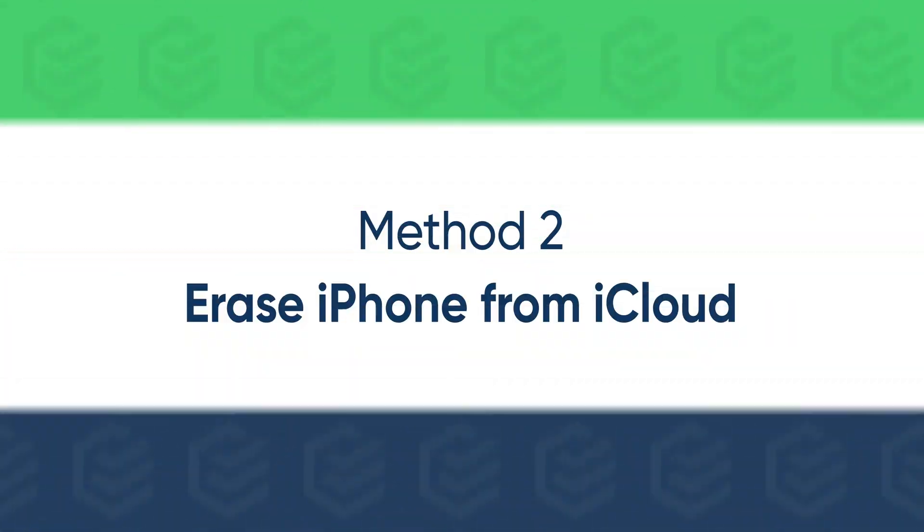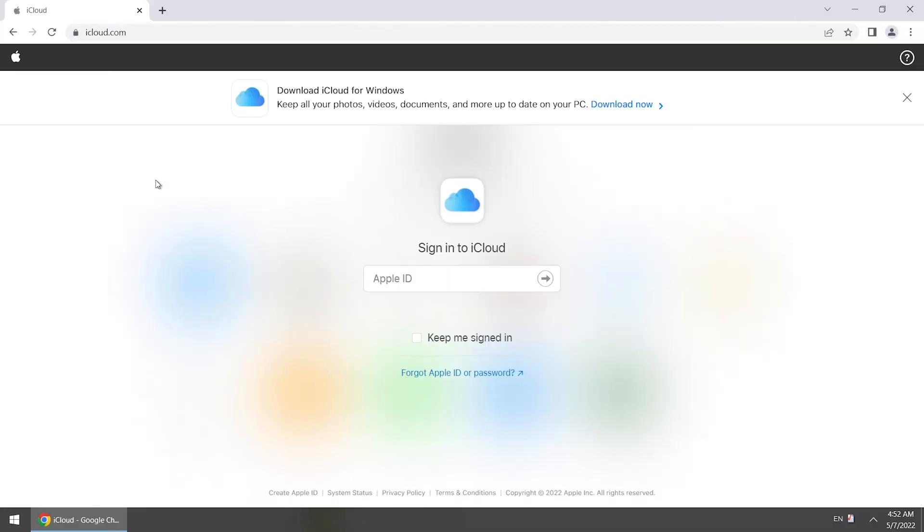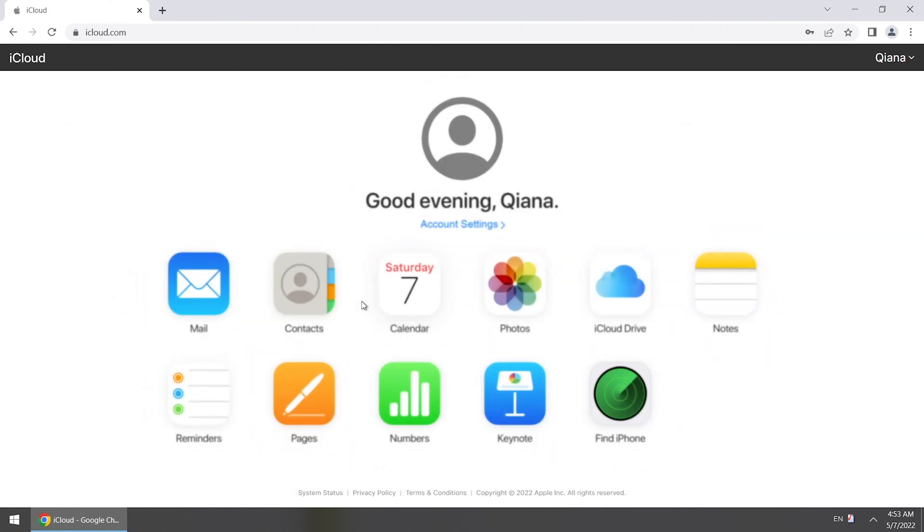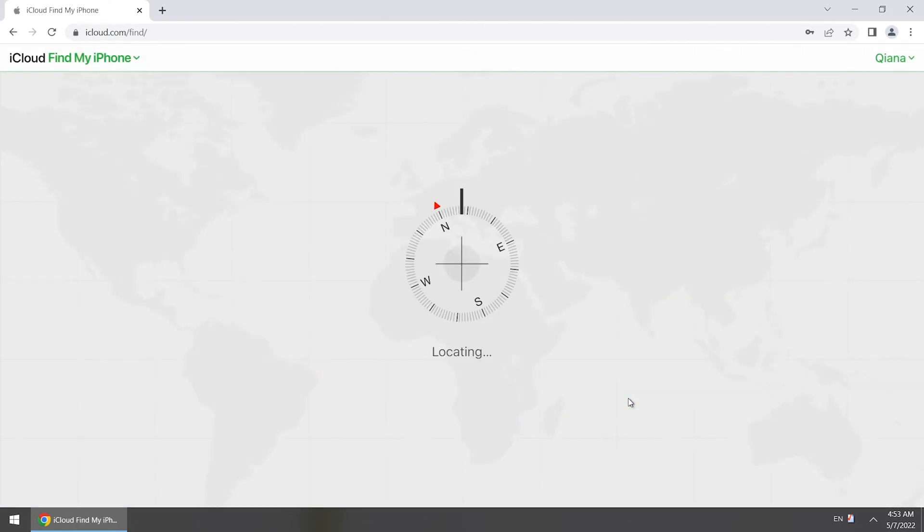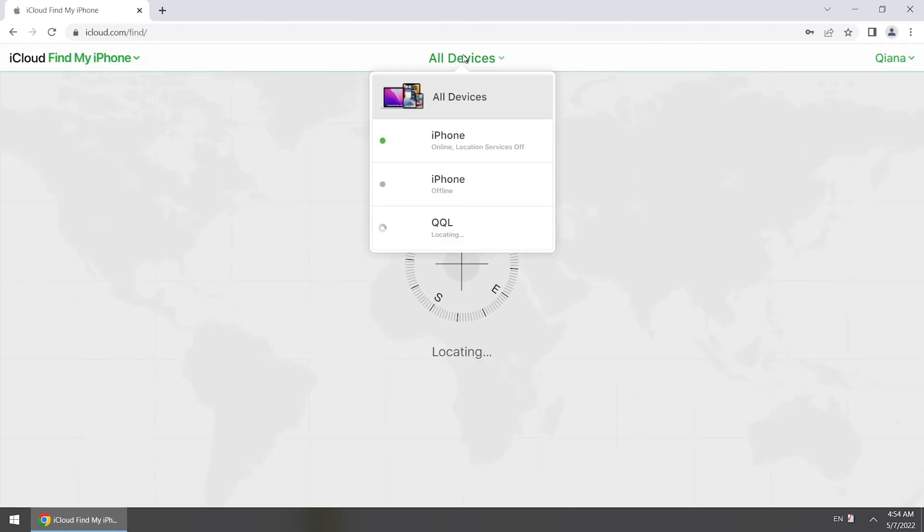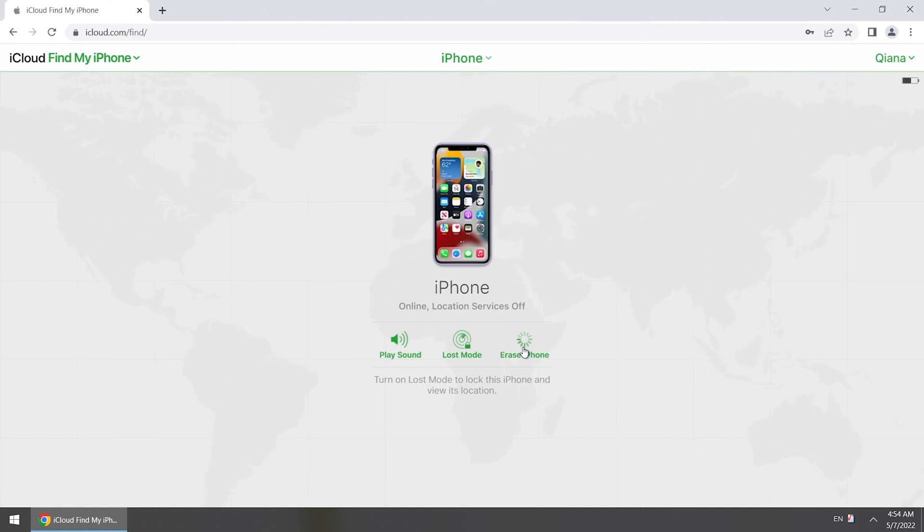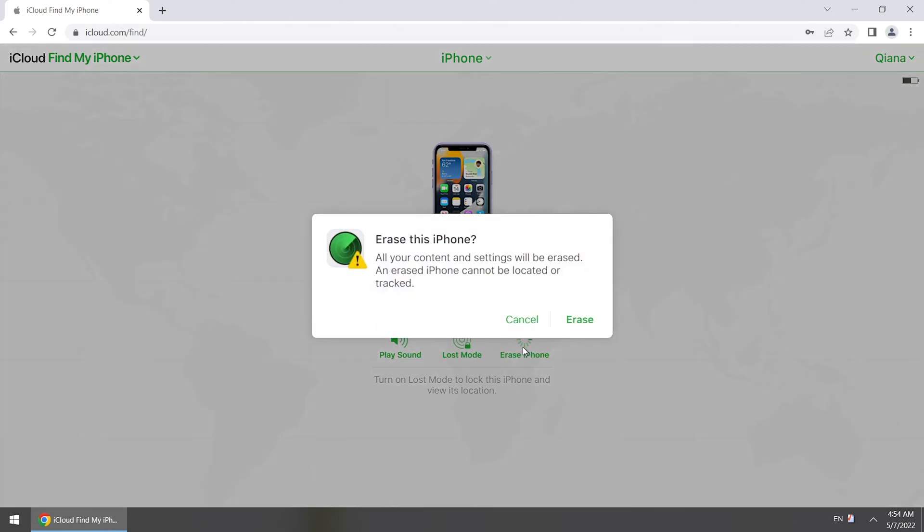If there is no Erase iPhone button, you can erase iPhone from iCloud. Sign into iCloud with your Apple ID. Select Find iPhone. Locate your locked iPhone from All Devices list. Click Erase iPhone. Click Erase iPhone and Confirm.